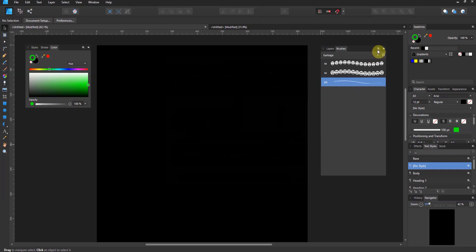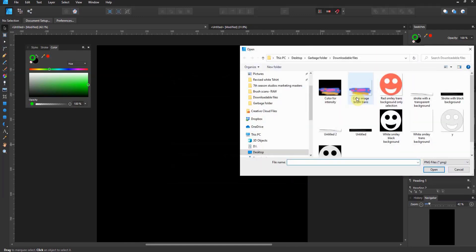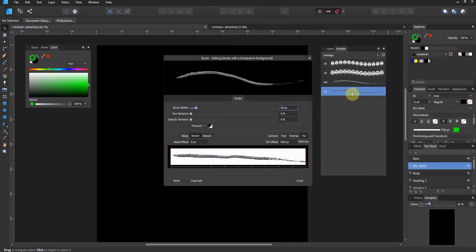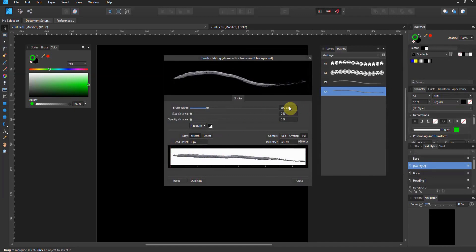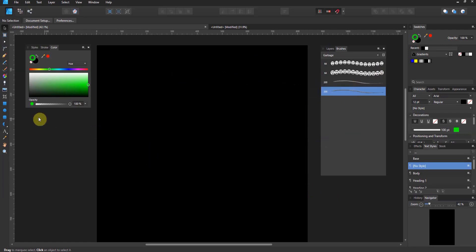And now let's make an image brush. Same exact image, but this time I've got the stroke with the transparent background. Let's double click on this and now you'll see that it's transparent there. Let's go ahead and bring this up to 200 and close. All right. Identical brushes made with identical images.